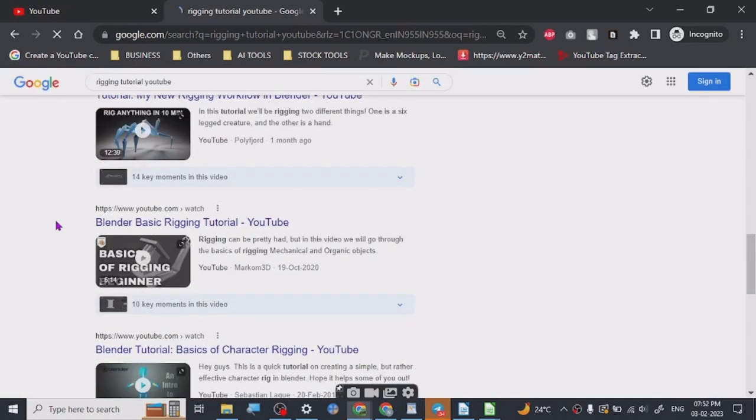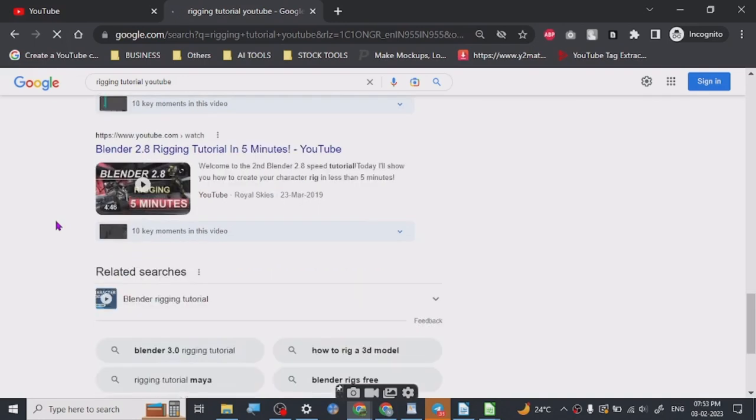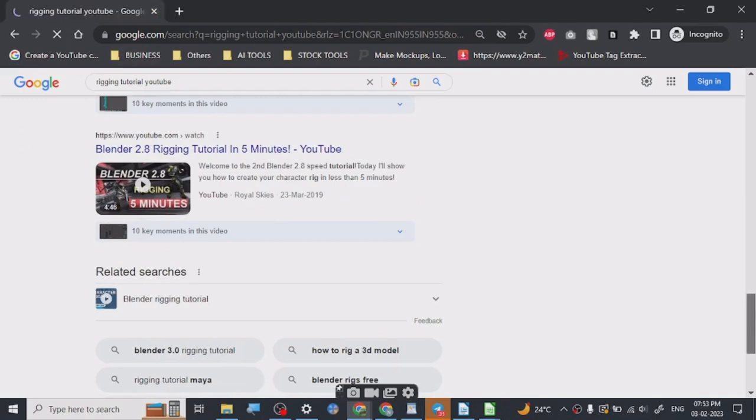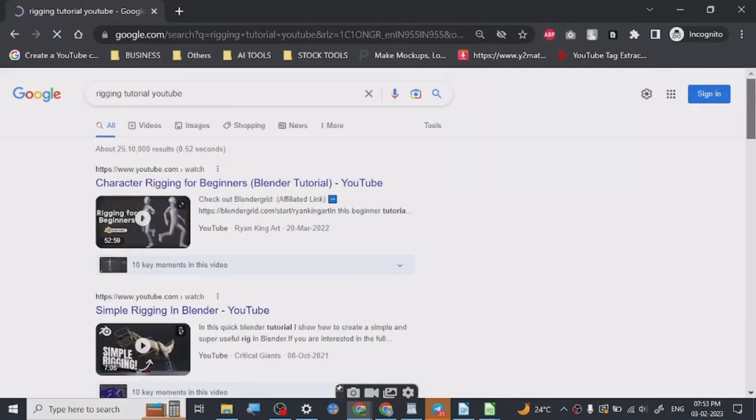So there are so many different tutorials available for rigging. All you have to do is just check out these tutorials and you will definitely understand it fairly quickly because it is not very complex. It's all about practice.